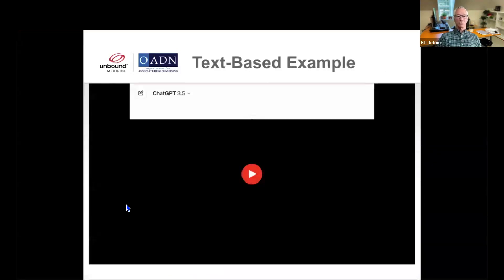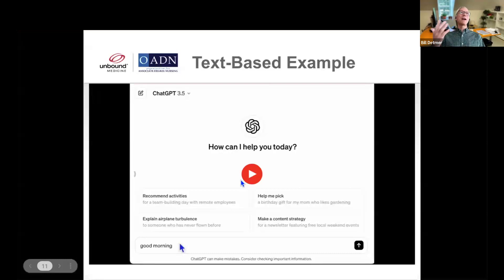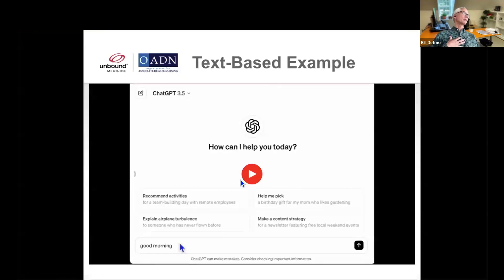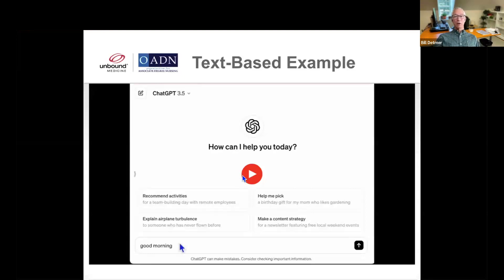The best way to show this is to give you an example. This is not nursing-specific, but just to give you a flavor for how it is used. Everybody can get a ChatGPT account — you can download it to your iPhone, you don't have to pay for it. On the web or on your iPhone or Android device, I would encourage you to do it, because this is a great way to get started.